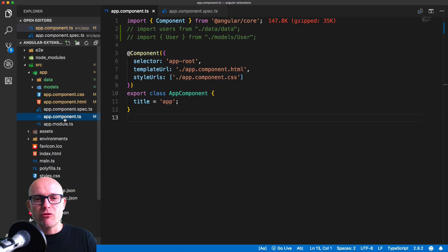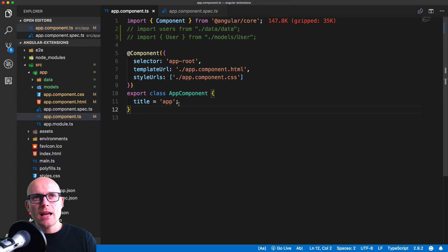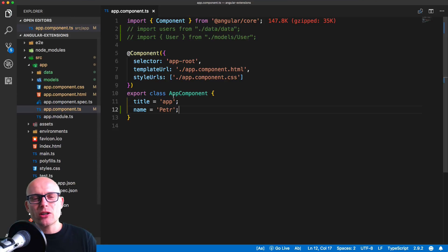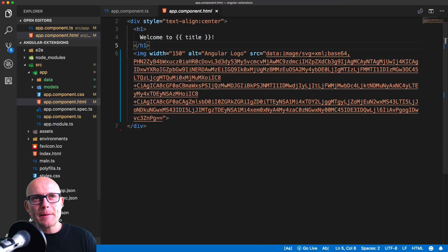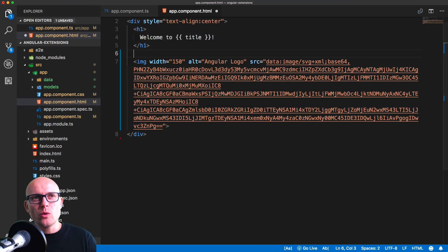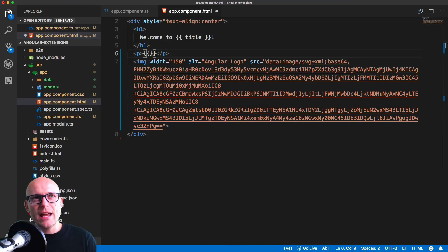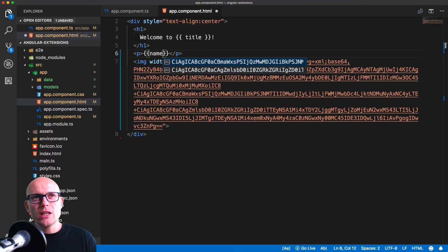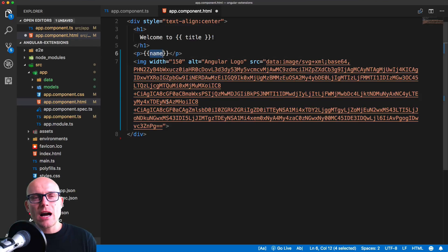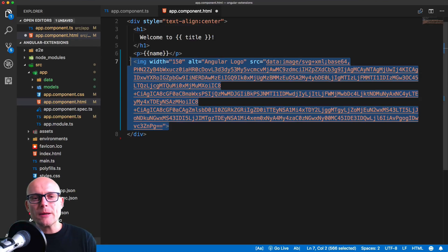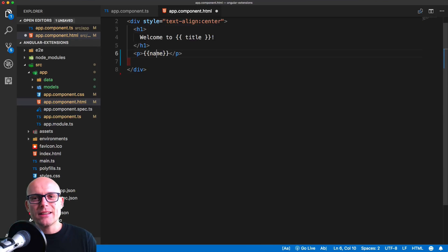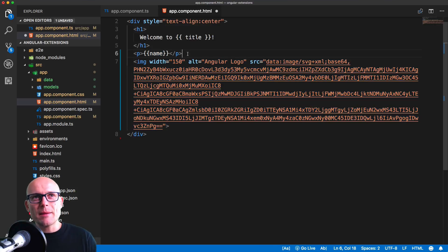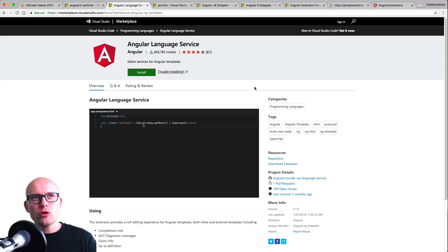Now let's add a name to the app component and we'll try to render it inside of the HTML template. We'll create a new paragraph, and inside of it we want to render the name. But as you can see, we're not getting the auto-completion, and that is something we definitely want to have access to inside of the template.